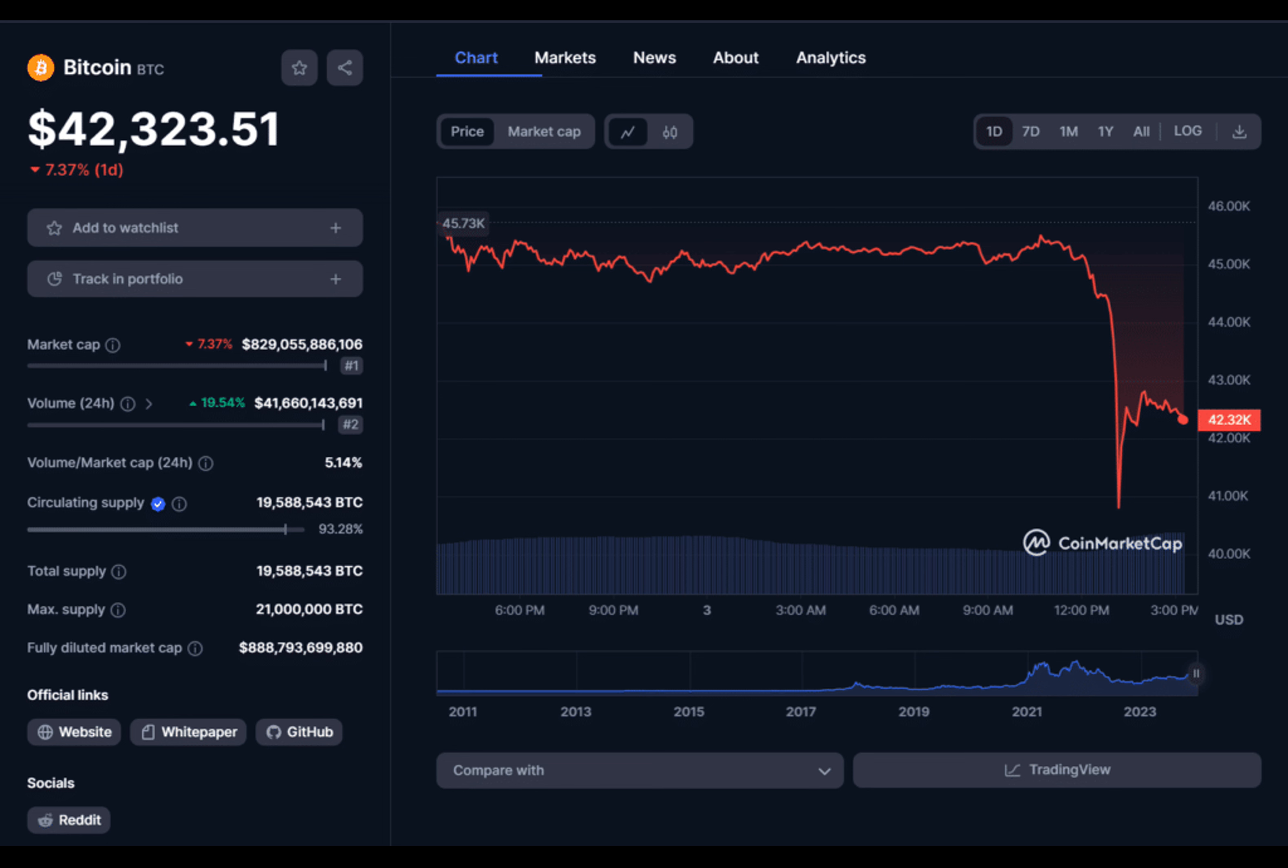Current month puts are now cheaper and block trades are starting to see active put buying, with options market data suggesting that institutional investors are not very bullish on the ETF market.